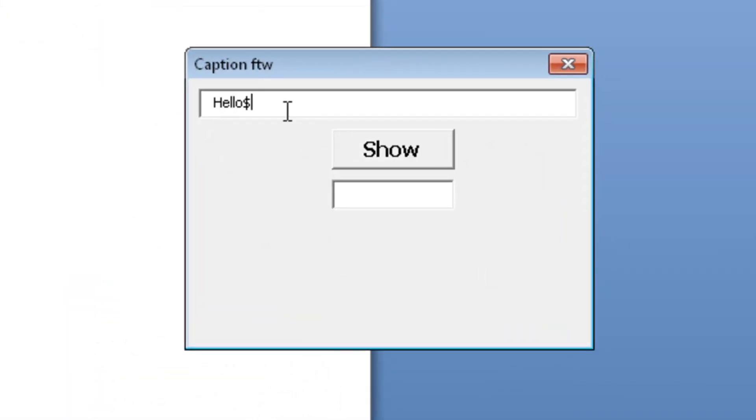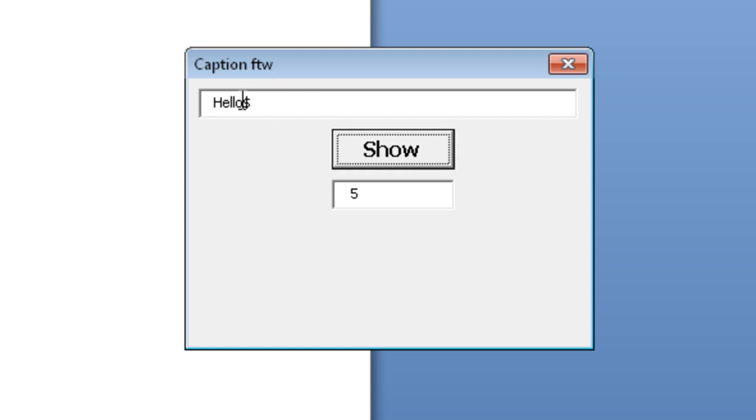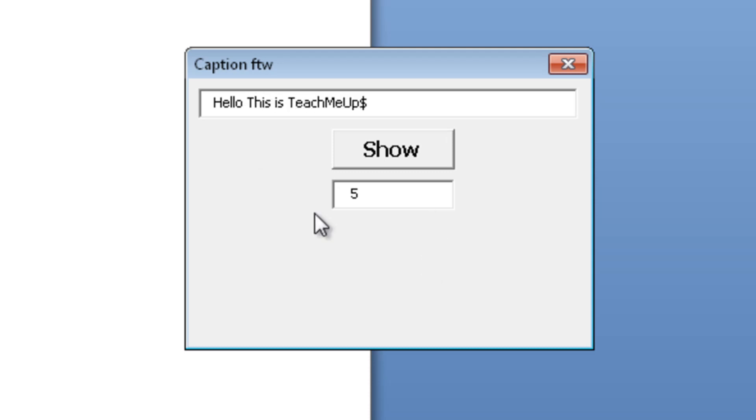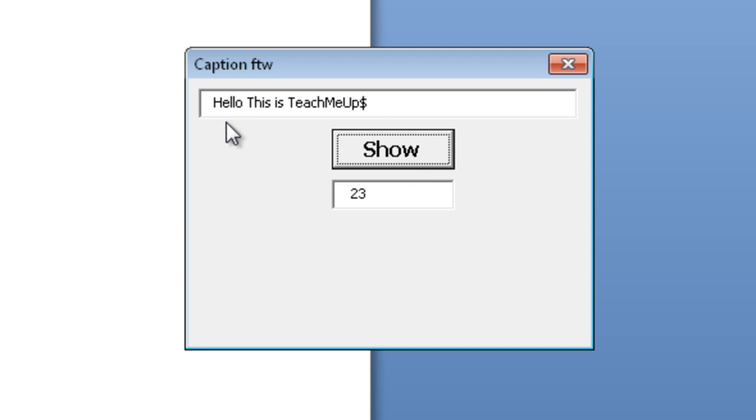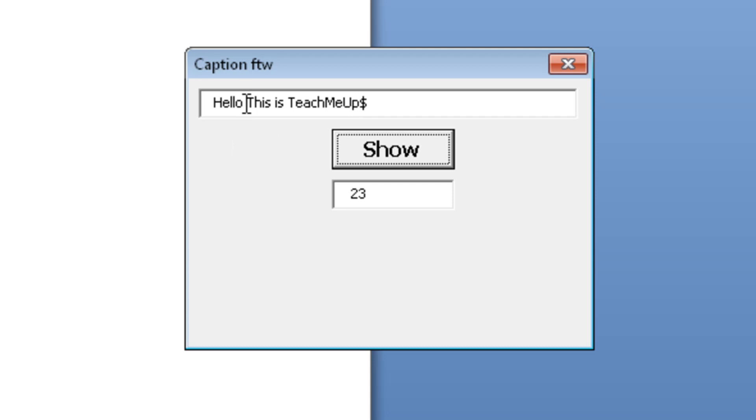Hello dollar sign, which is our stop sign. Now it should say five, because we have five letters, and yeah, see, it's five. Now let's say, hello this is teach me up. Now we can see it's 23. 1, 2, 3, 4, 5, 6, 7, 8, 9, 10, 11, 12, 13, 14, 15, 16, 17, 18, 19, 20, 21, 22, 23. It's also including spaces, as you can see.